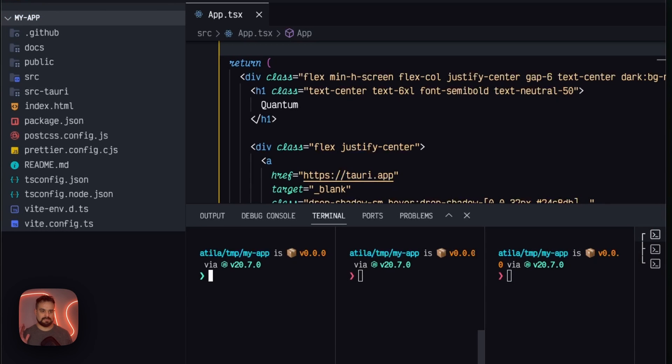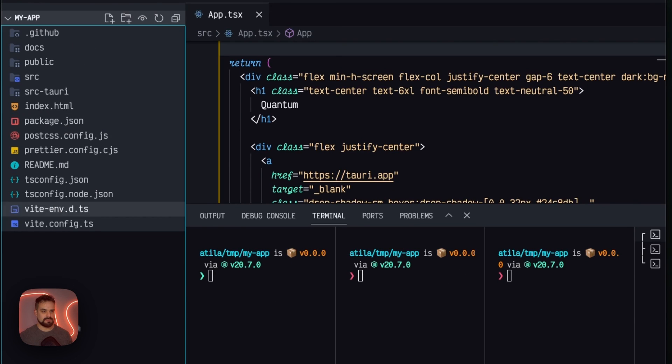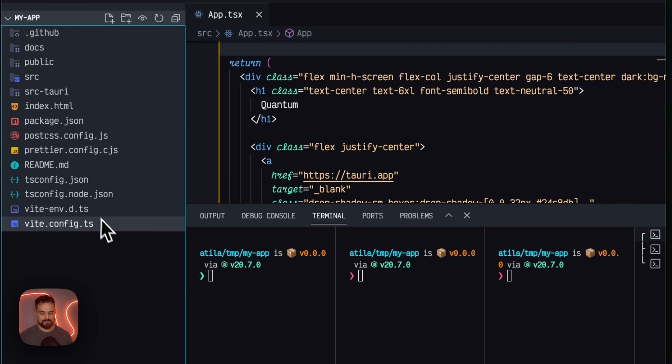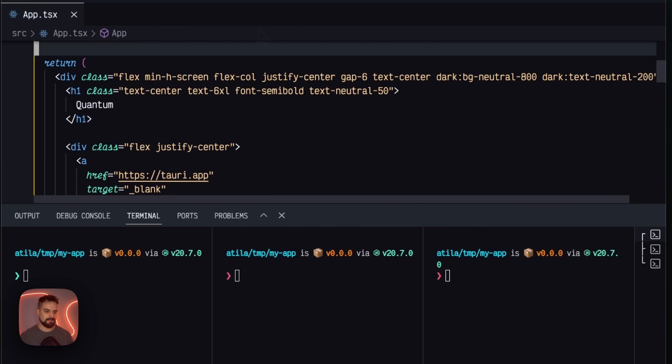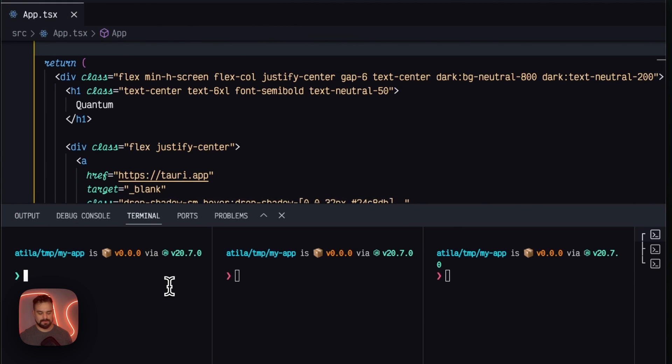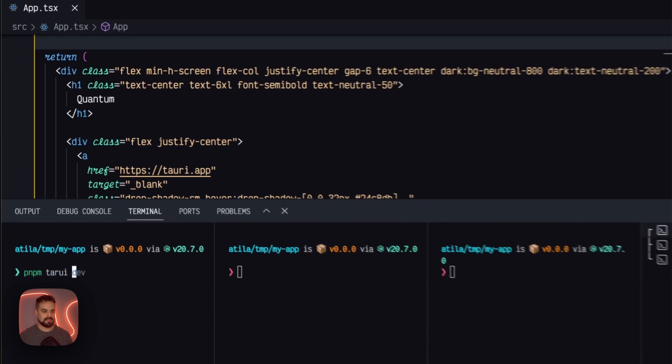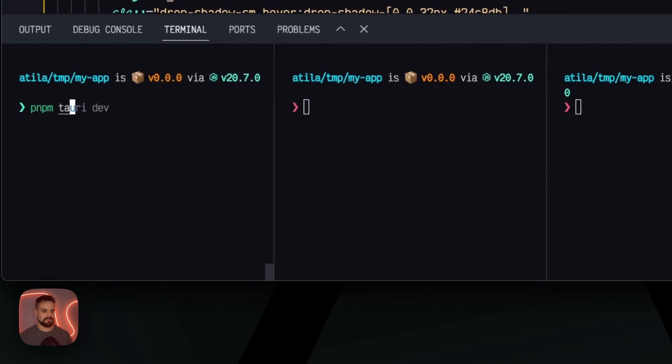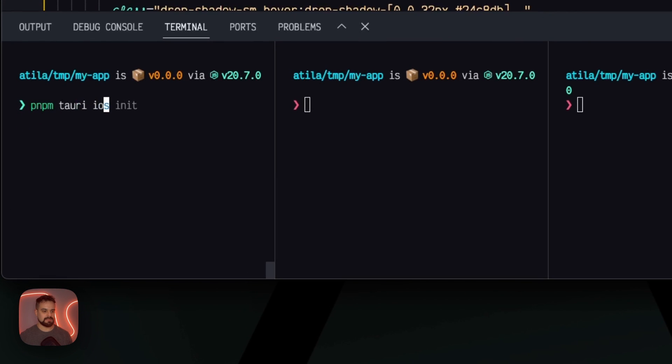and I have the project open with three different terminal windows. We have the whole project over here, and here I already have the Vue app open, but let's not worry about that. The first thing I wanna do is start my iOS development.